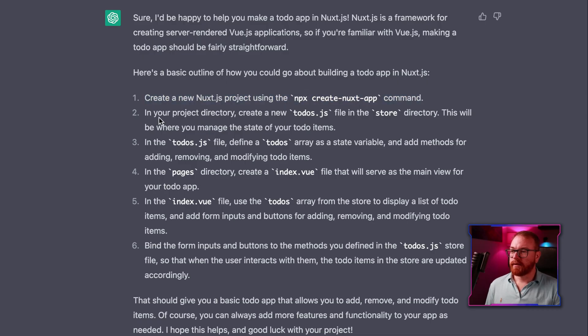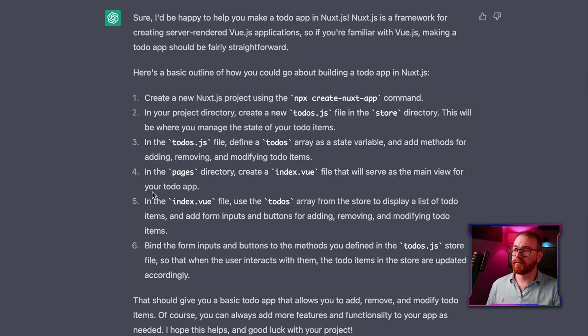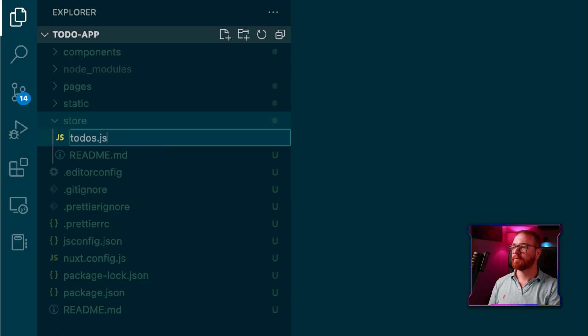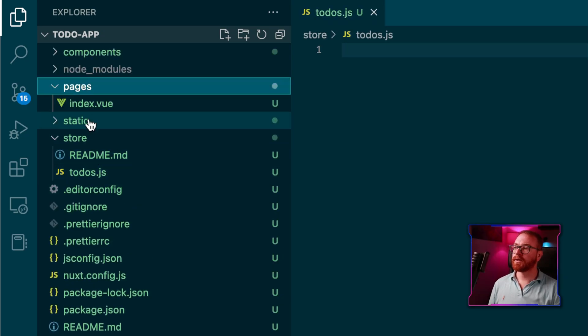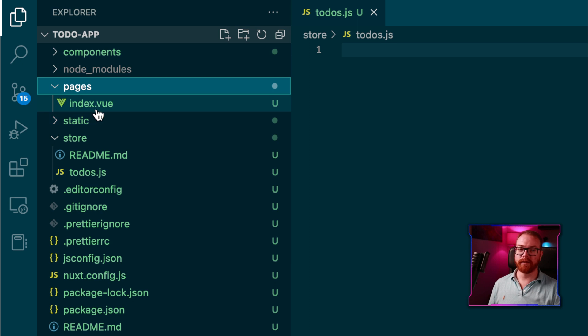We got a bunch of other instructions in the first answer, so let's follow them. Create a new Nuxt project — we've done that. In our project directory, create a new todo.js file in the store directory. In the Todo store, define a todos array as a state variable. In the Pages directory, create an index.vue file that will serve as the main view for the to-do app. We created a store.js and we already have the index.vue in the Pages folder. We didn't come here just to get instructions — let's ask it to give us the actual code for each one of those files.